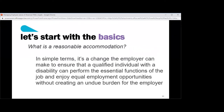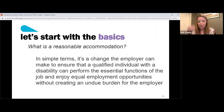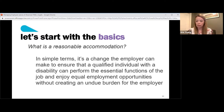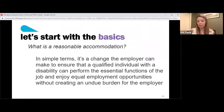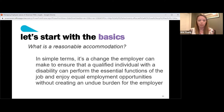What is a reasonable accommodation? In simple terms, it's what an employer can do to ensure that a qualified individual can still perform the essential functions of the job and have equal employment opportunities, without creating an undue burden for the employer. We're going to break this down to understand what works and what doesn't work for an accommodation.